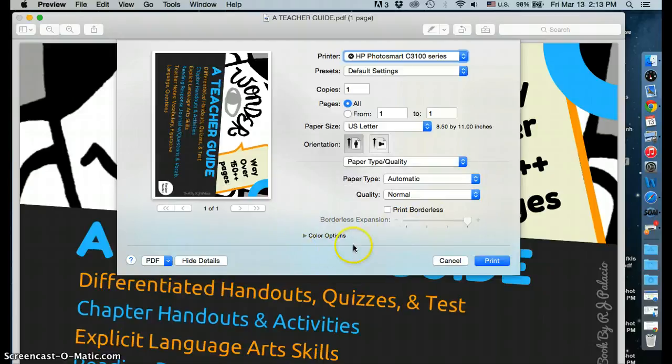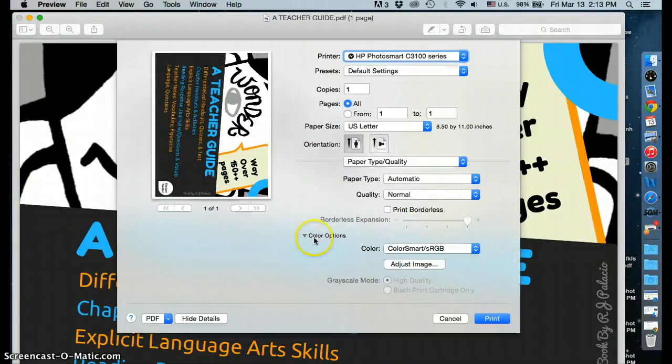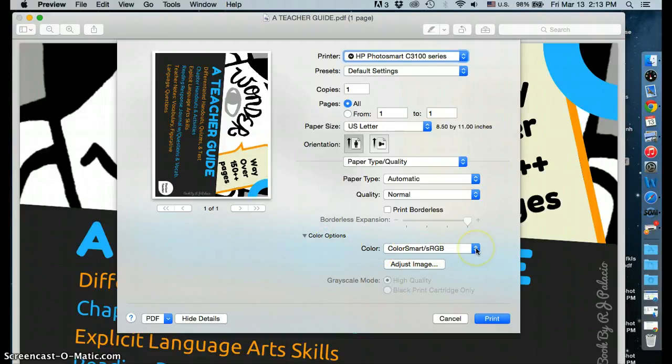Now your color options will appear on the bottom. Select color options. And right here where it says color and there's a drop-down menu, select color smart.